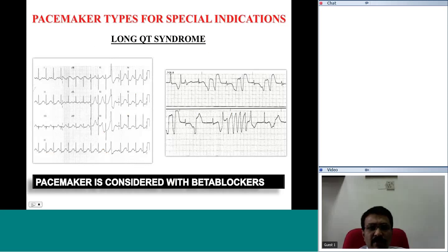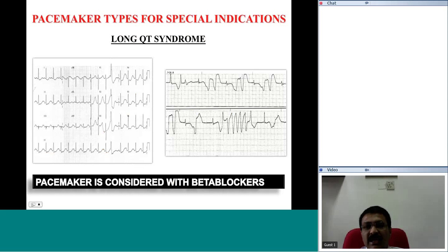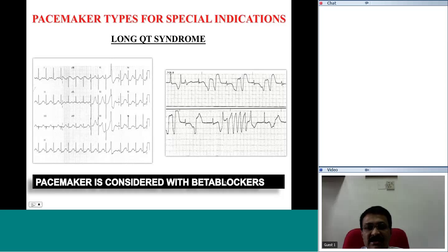Some other indications for pacemakers: in addition to bradycardia, we have a syndrome called long QT syndrome where the patient may have a predisposition to malignant ventricular tachyarrhythmia. In long QT, there is a tendency to develop a PVC, and if it occurs at a critical stage, it may develop into a malignant ventricular tachyarrhythmia. A pacemaker is used in long QT syndrome because these patients require heavy doses of beta-blockers, which can cause drug-related bradyarrhythmia requiring a pacemaker.